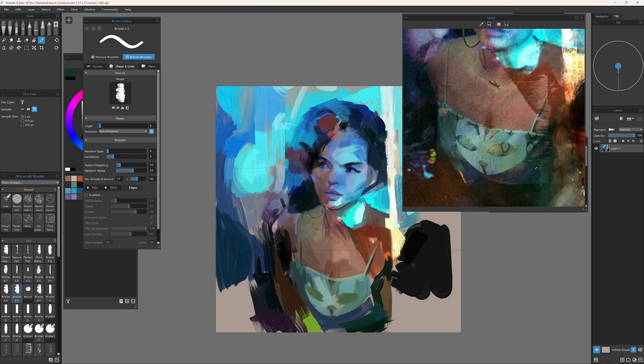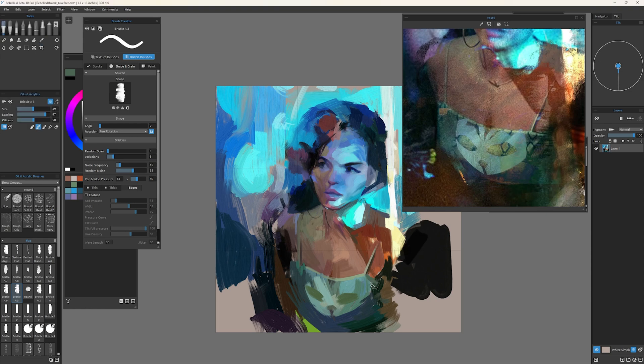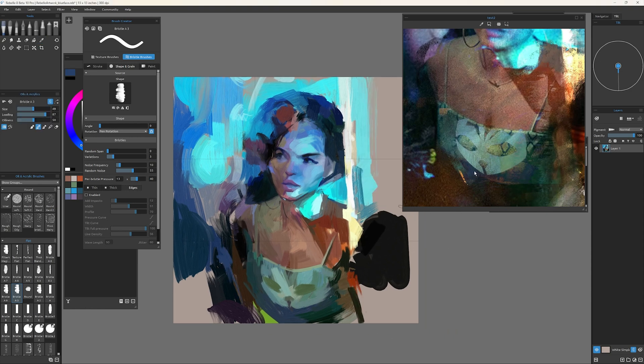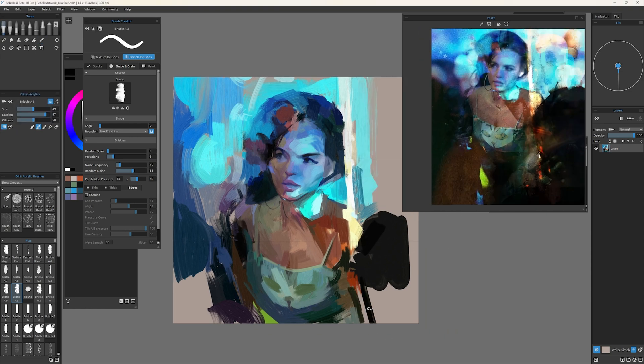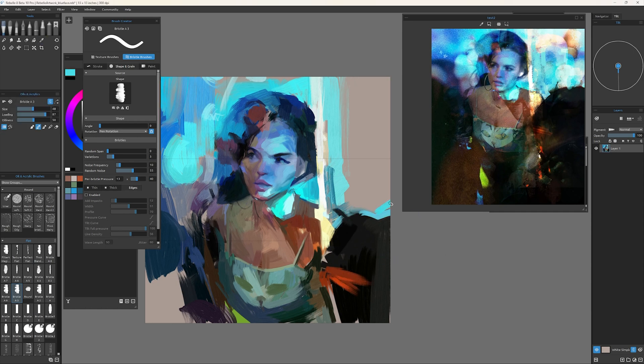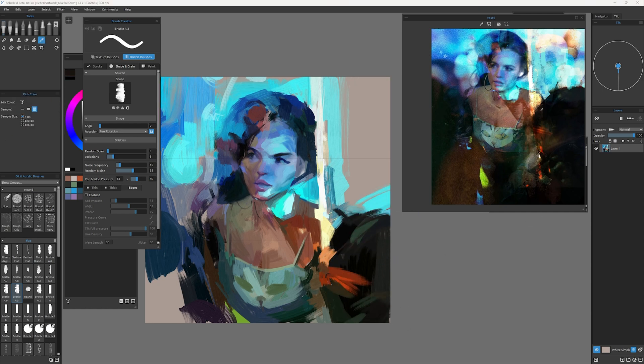But now with some of the new things going on with the bristle brushes and the simulation there, I guess Rebel is even kind of taking over the small little space that HeavyPaint was occupying. I think Rebel really has no peer.